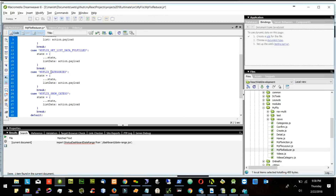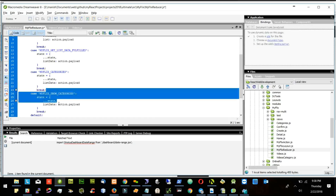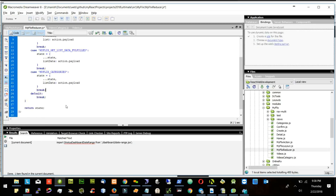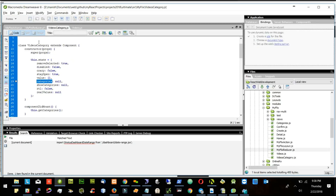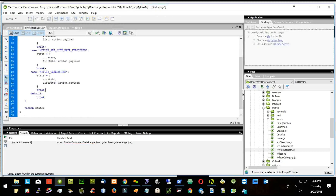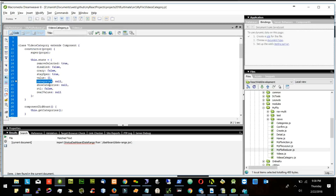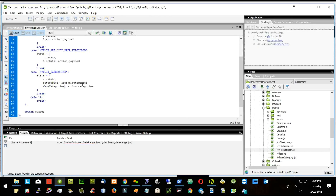I will add a show categories. I don't need show categories separate since I am updating at one stroke. Maybe I will update the categories with action.categories and I will update show categories with action.showCategories.